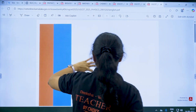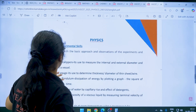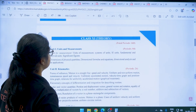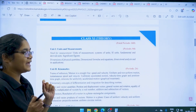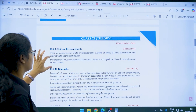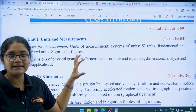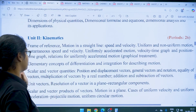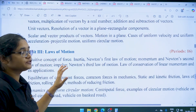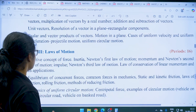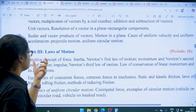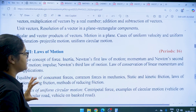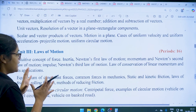Let's see the syllabus for physics. We have both PU1 and PU2. For class 11 theory, we have Unit 1: Units and Measurements, Unit 2: Kinematics — including frame of reference and motion in a straight line. Unit 3 is Laws of Motion, covering intuitive concept of force, inertia, and Newton's first law of motion — at least 16 periods are required for completing this chapter. Unit 4 is Work, Energy and Power.